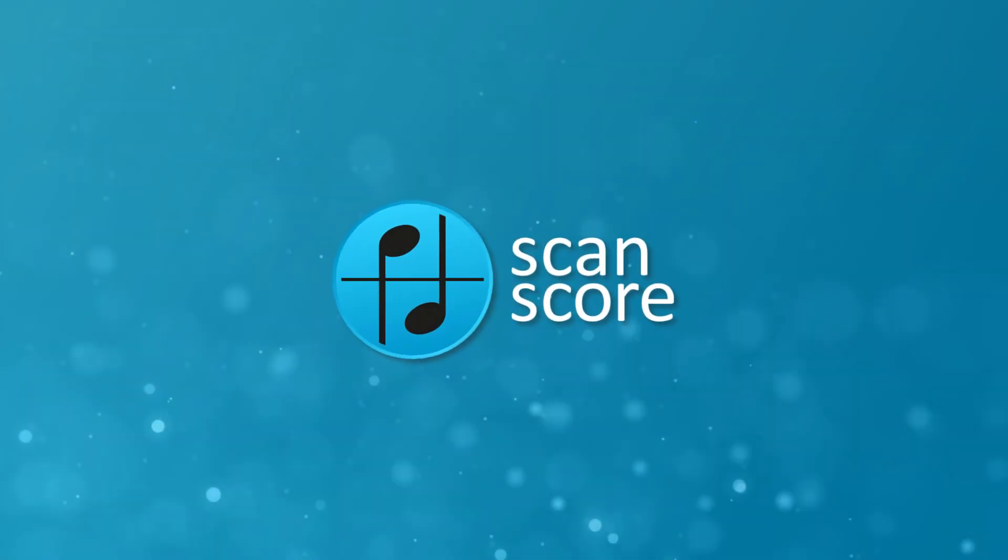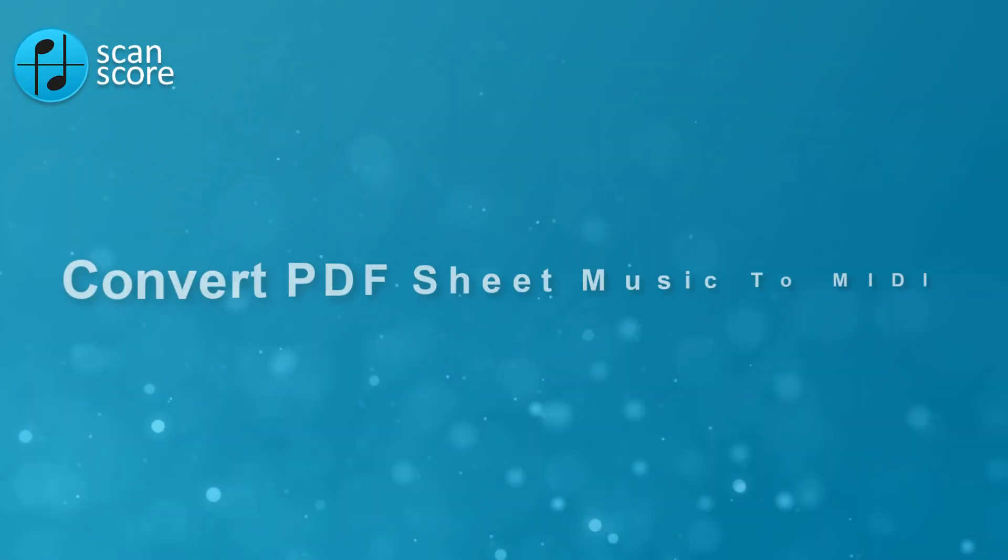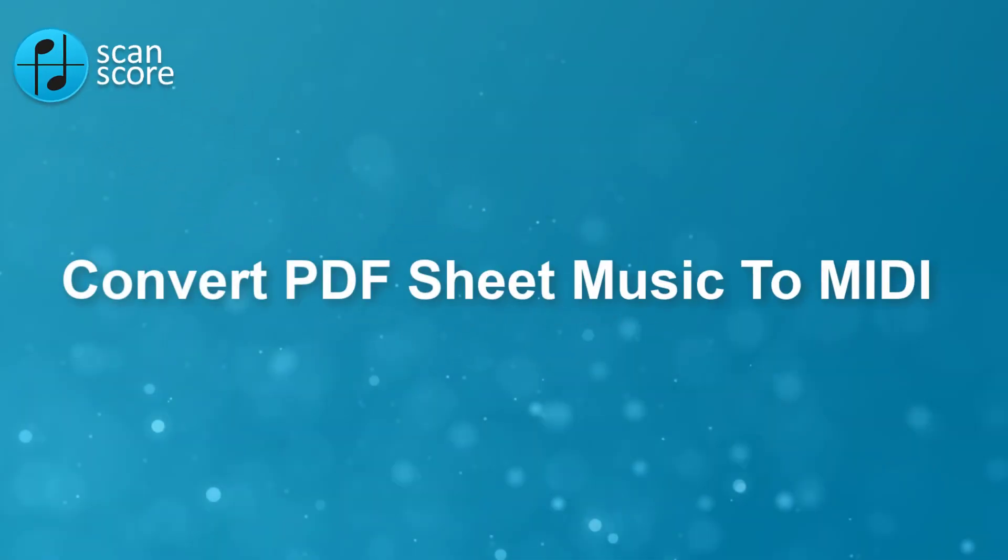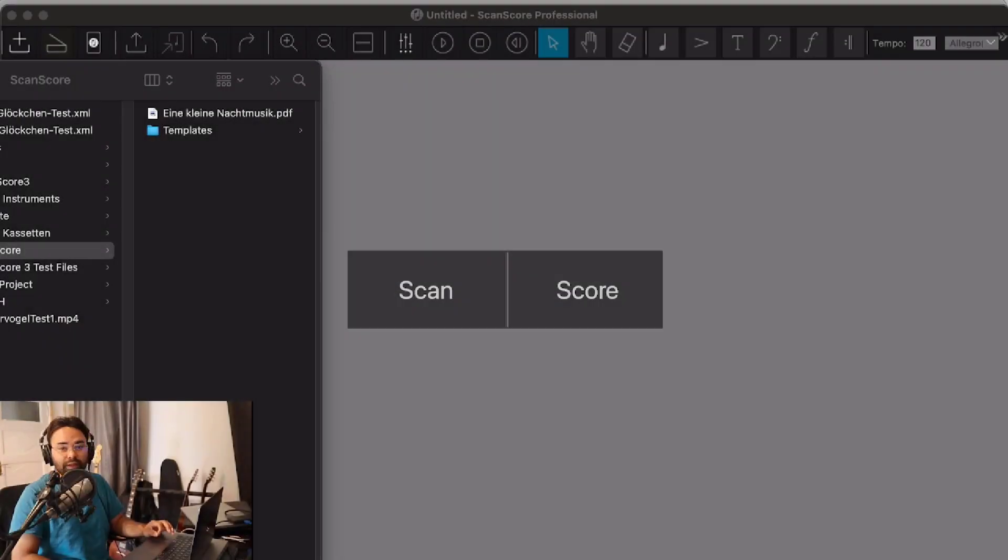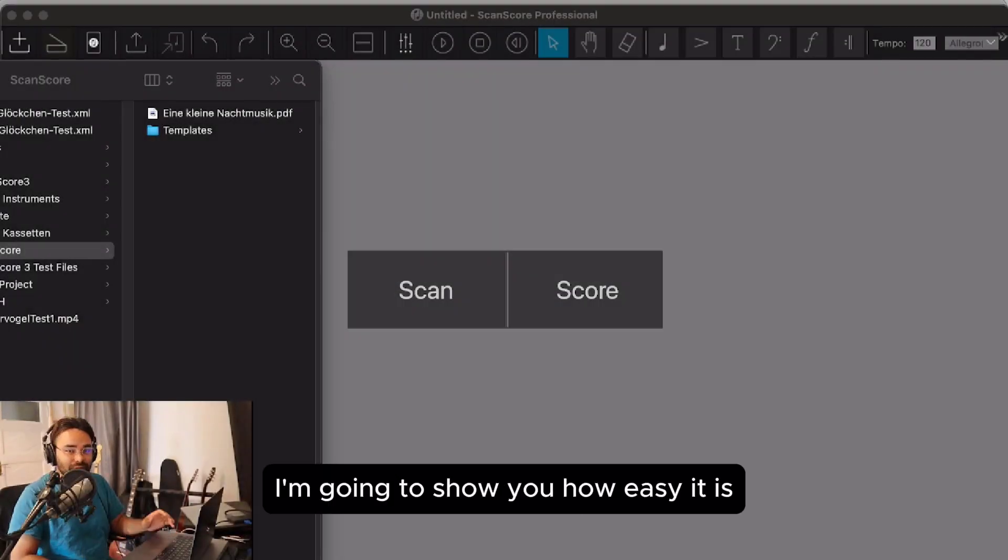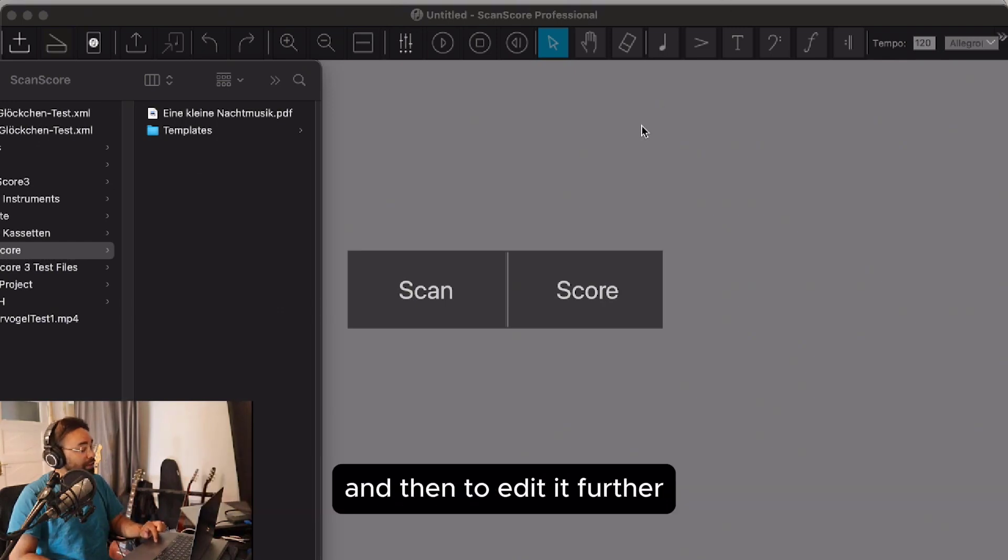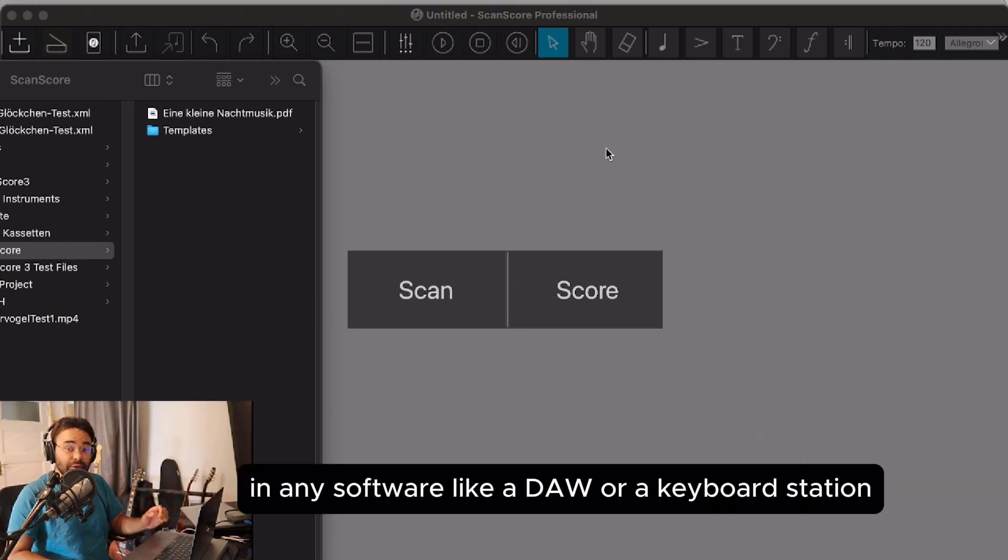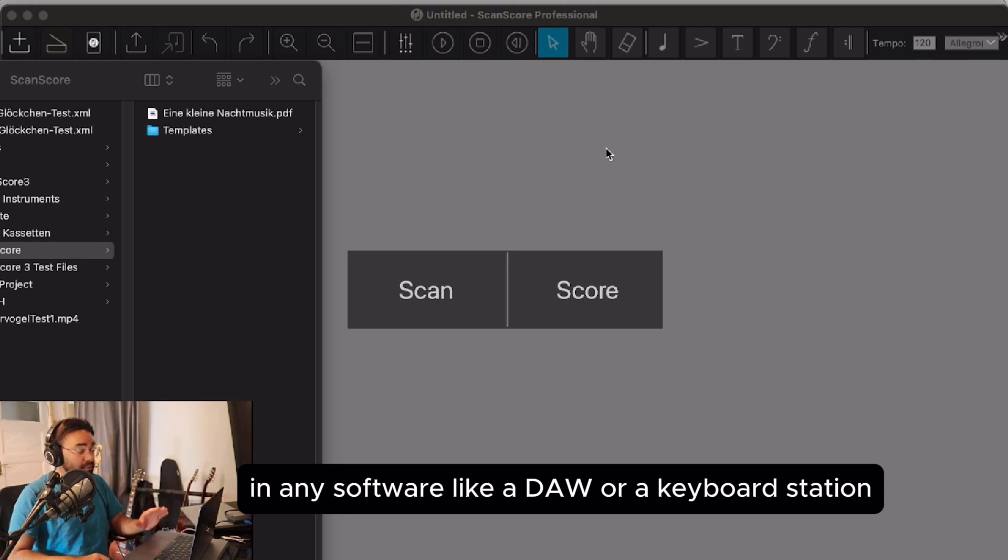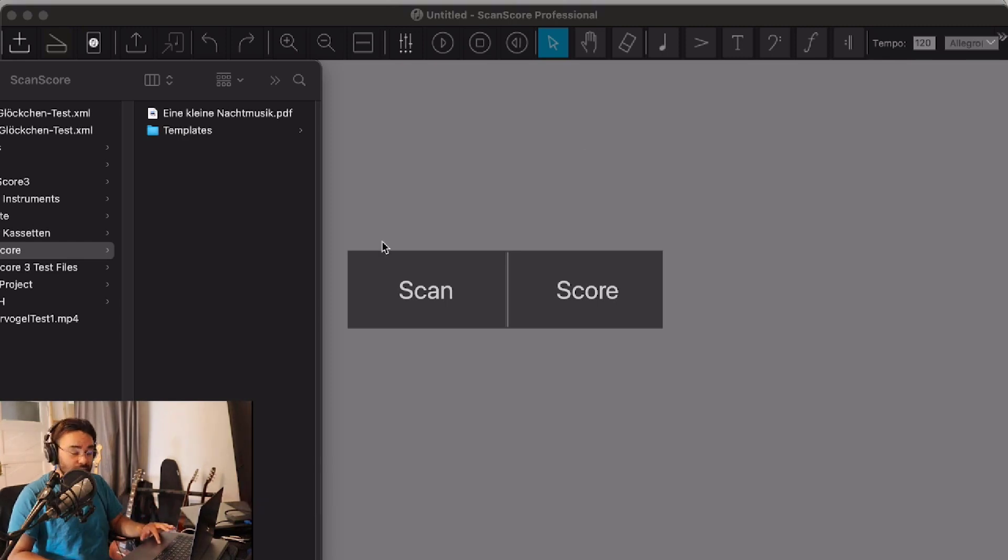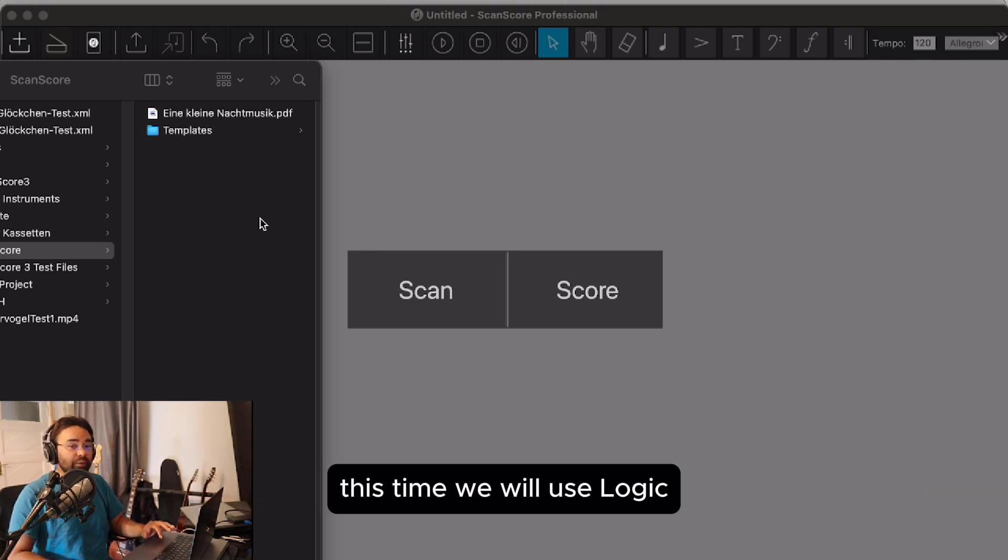Welcome to this Scanscore tutorial! Today I'm going to show you how easy it is to convert your PDF sheet music into a MIDI file and then edit it further in any software like a DAW or keyboard station. This time we will use Logic.